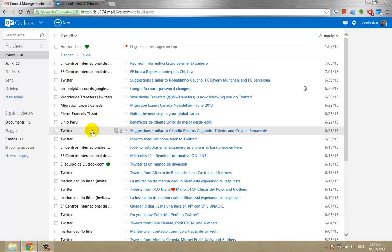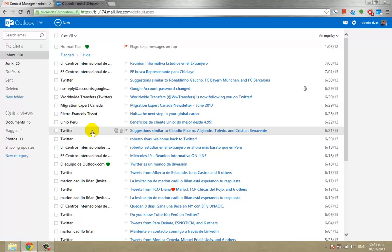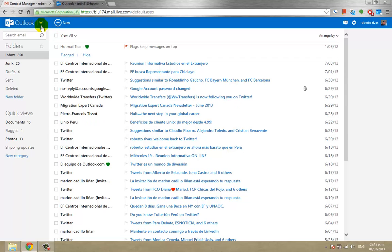Then go to your Outlook account. We already have mine open, and you click on here, on this arrow.